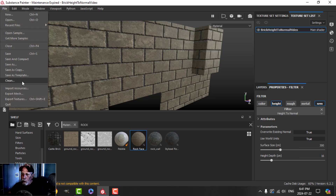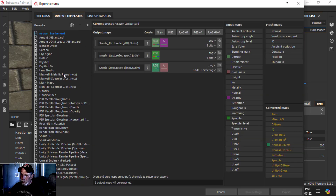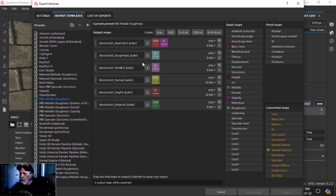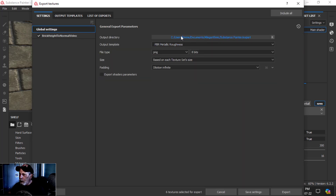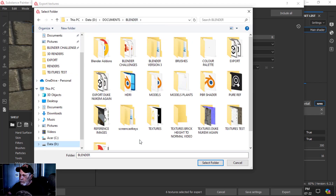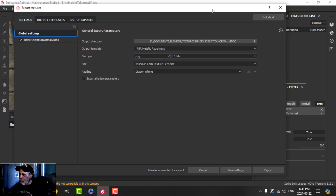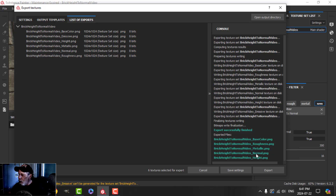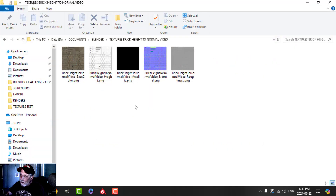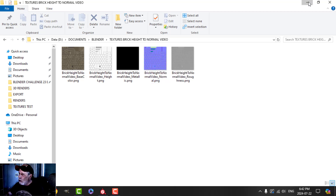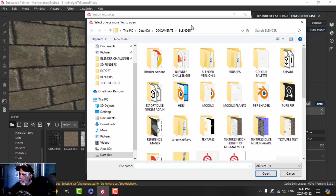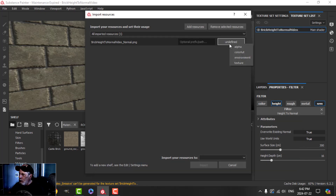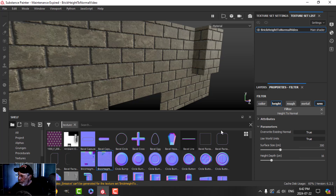I'll export the texture using PBR Metallic Roughness, set up for OpenGL since I use Blender. I choose my PBR Metallic Roughness, pick a folder, and export. We get base color, roughness - but it's the normal we care about. You can see the normal now has what appears to be bricks, some texture in that normal. So I'm going to import that normal back in - just grab that, open it, and set it as a texture to the current session.